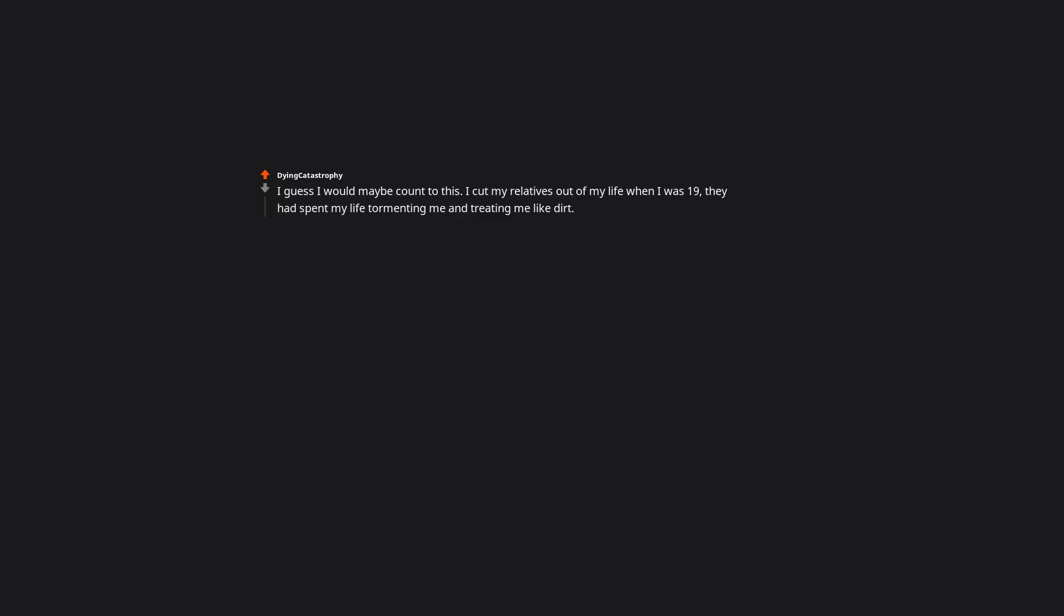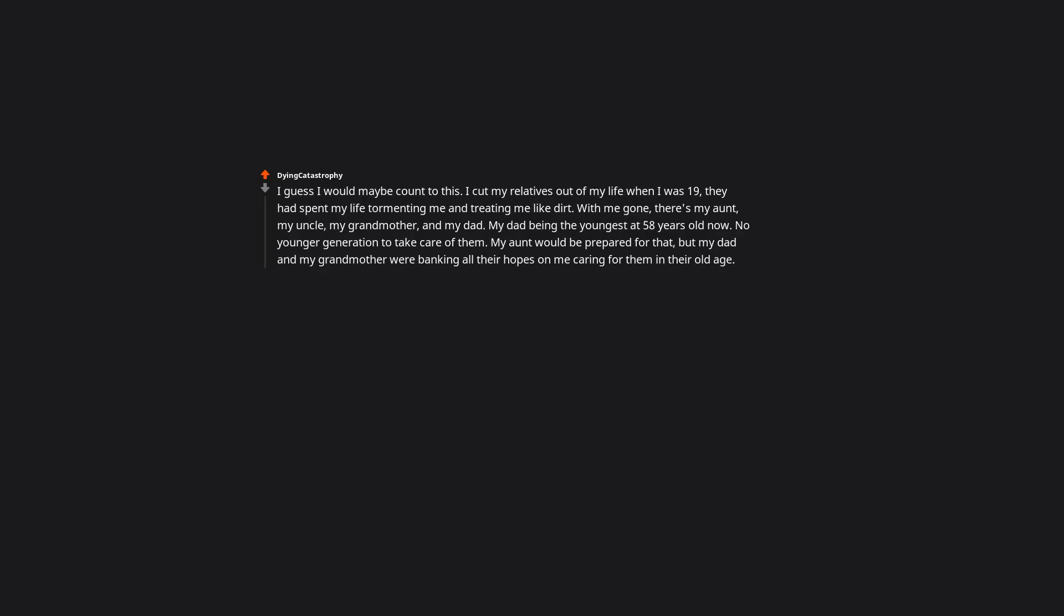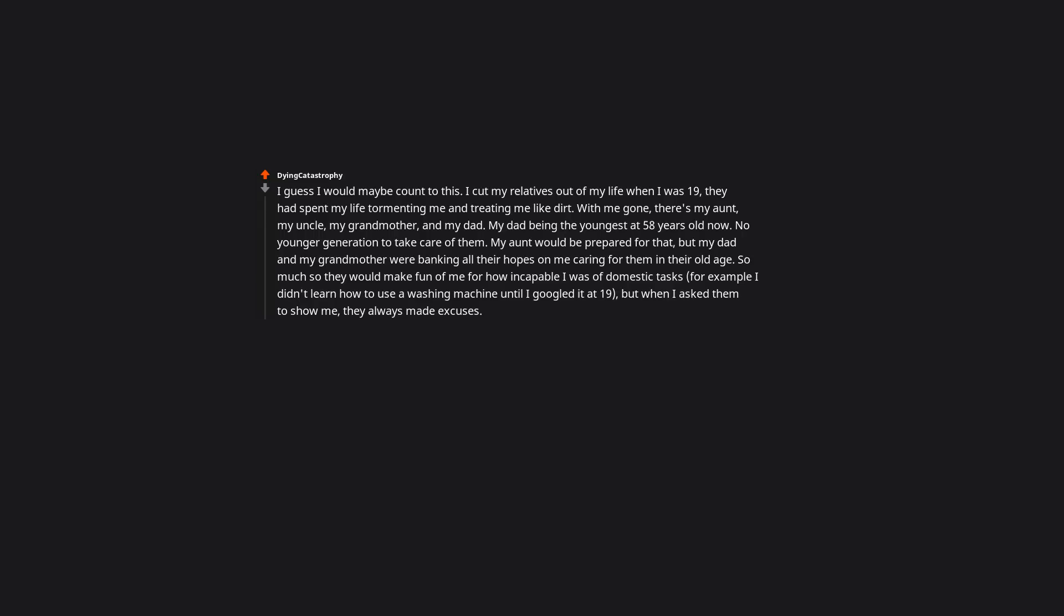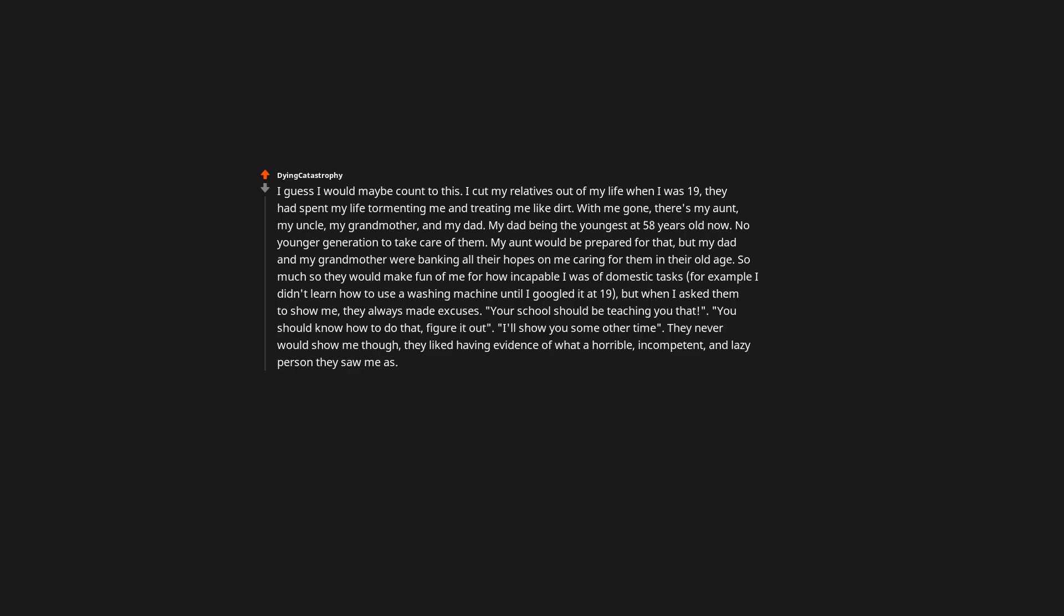I guess I would maybe count to this. I cut my relatives out of my life when I was 19. They had spent my life tormenting me and treating me like dirt. With me gone, there's my aunt, my uncle, my grandmother, and my dad. My dad being the youngest at 58 years old now, no younger generation to take care of them. My aunt would be prepared for that but my dad and my grandmother were banking all their hopes on me caring for them in their old age. So much so they would make fun of me for how incapable I was of domestic tasks. For example, I didn't learn how to use a washing machine until I googled it at 19, but when I asked them to show me, they always made excuses. Your school should be teaching you that. You should know how to do that, figure it out. I'll show you some other time. They never would show me though - they liked having evidence of what a horrible, incompetent, and lazy person they saw me as.